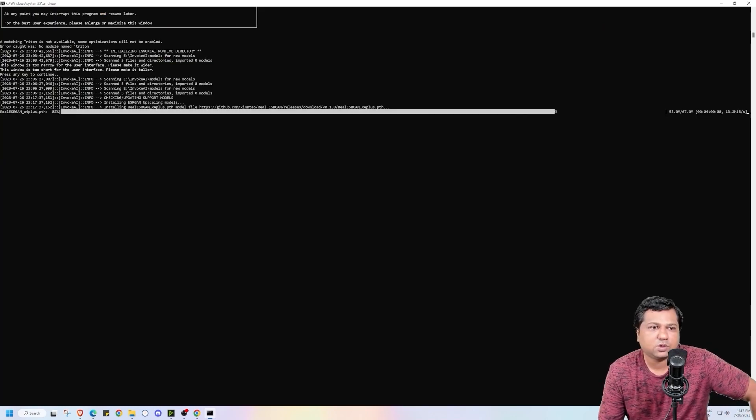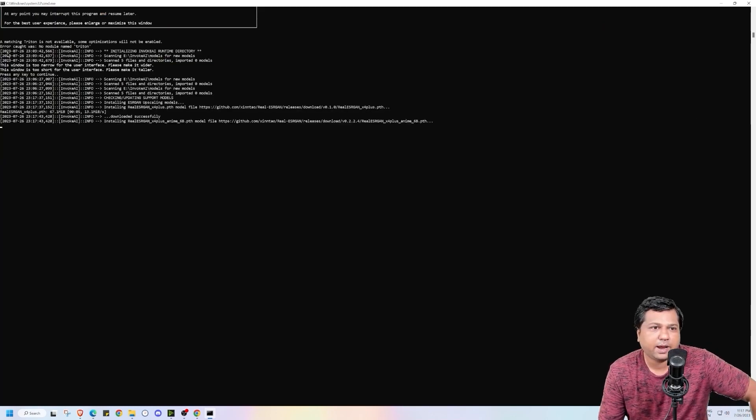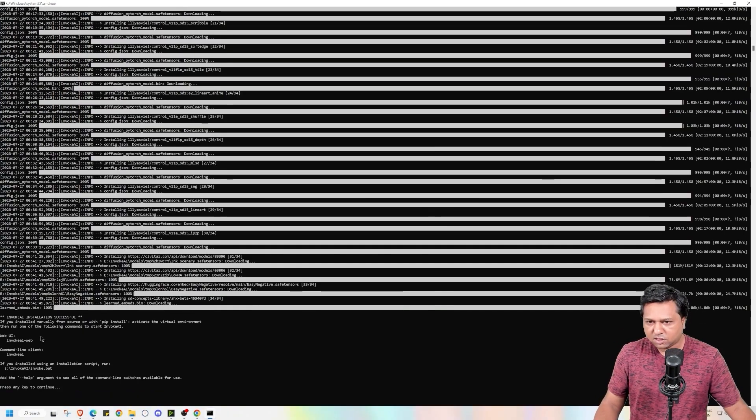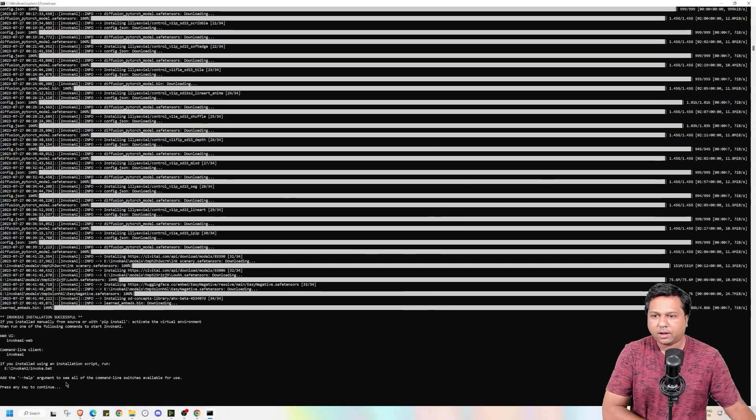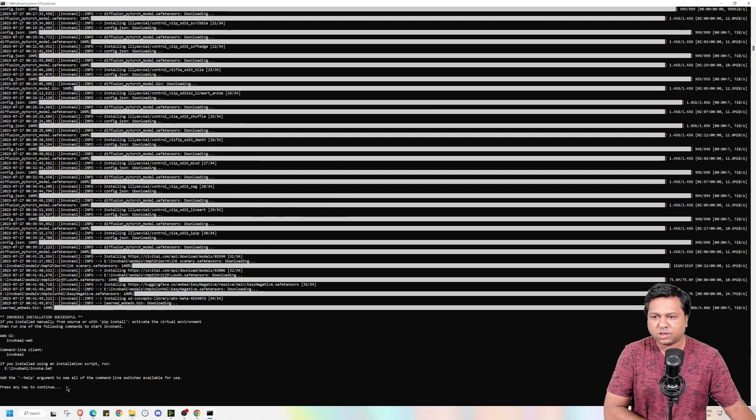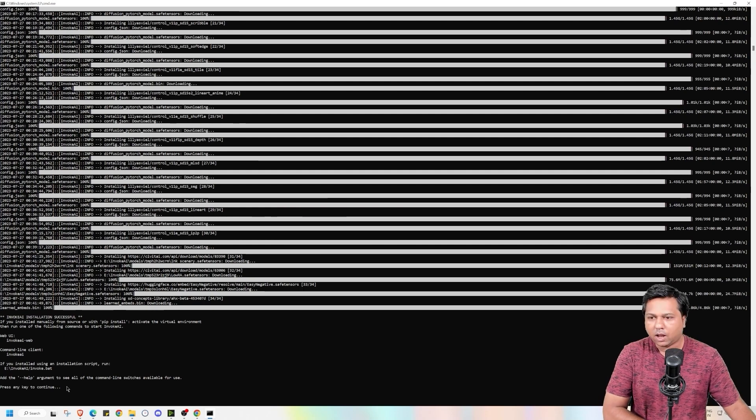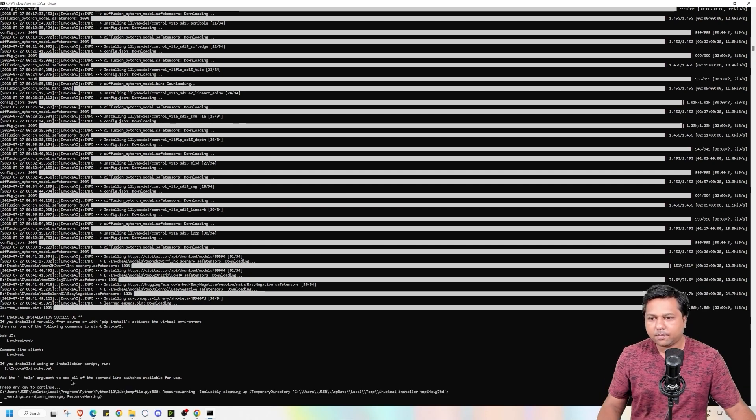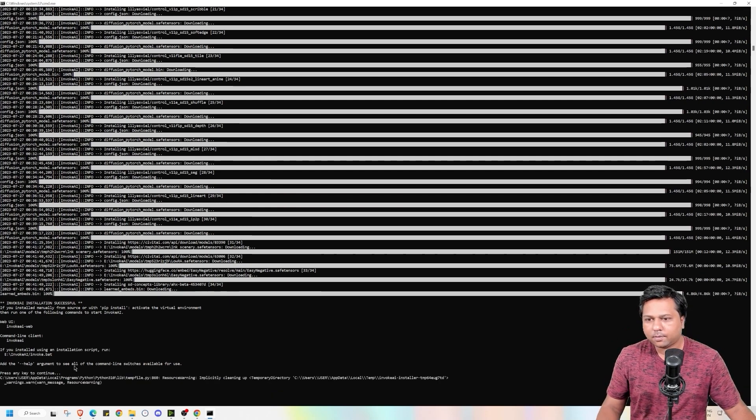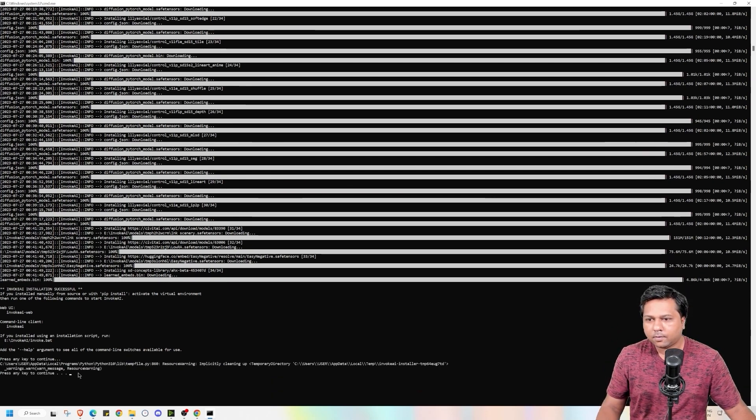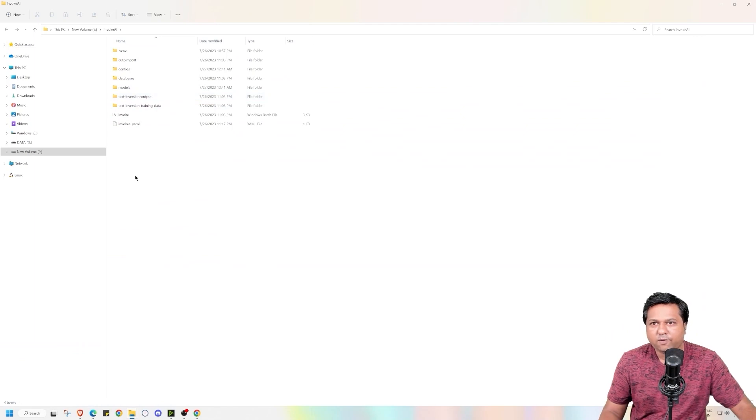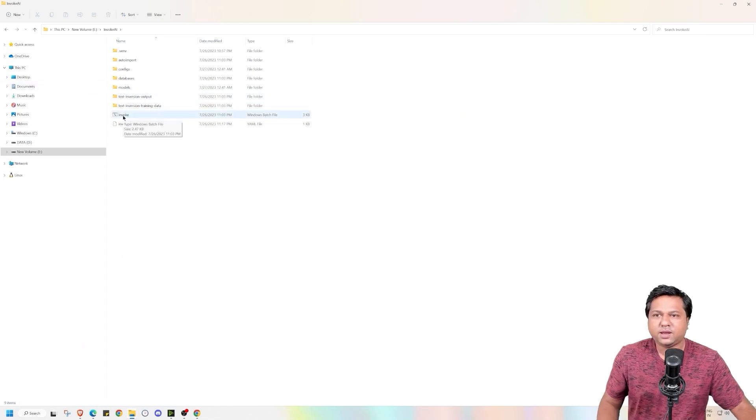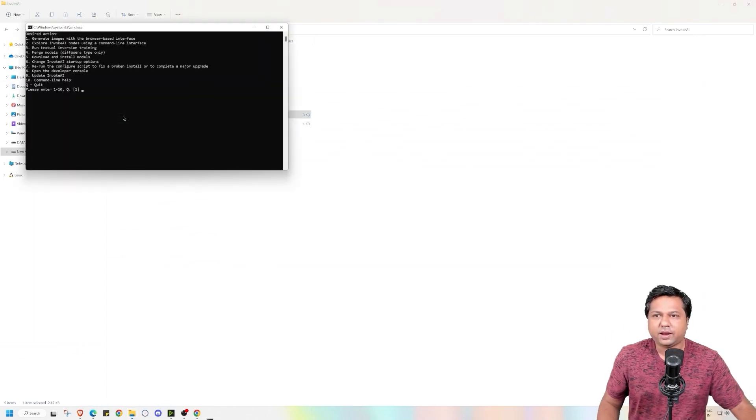Now again this is going to take some time. Now as we can see that the installation process is complete and it took around 2 hours for this to complete. Now I will press any key. Now I will go to Invoke AI folder and press the windows batch file again.